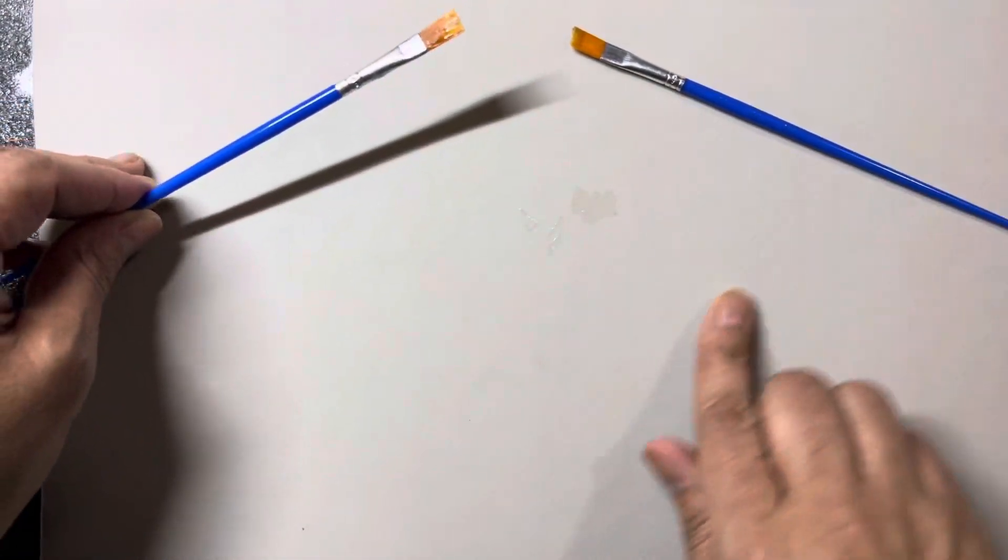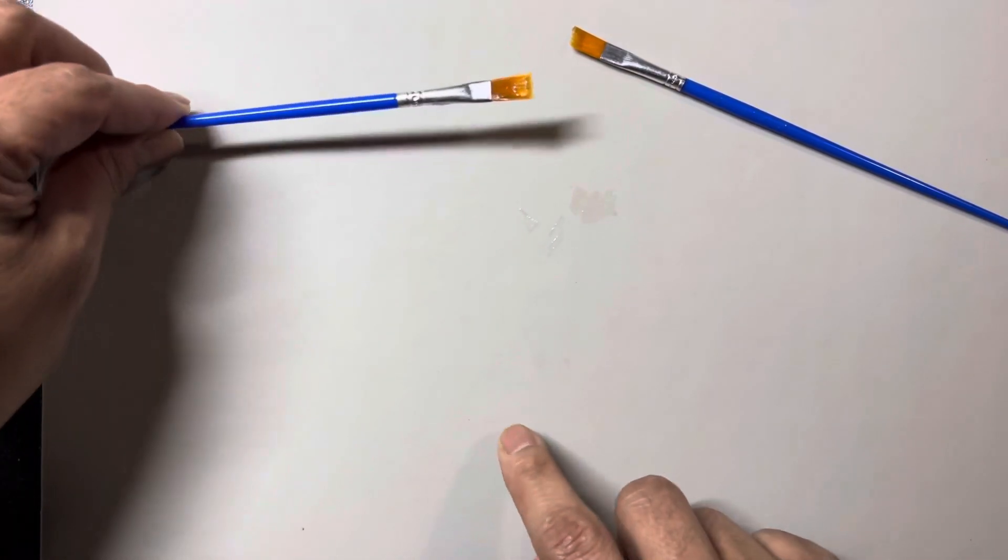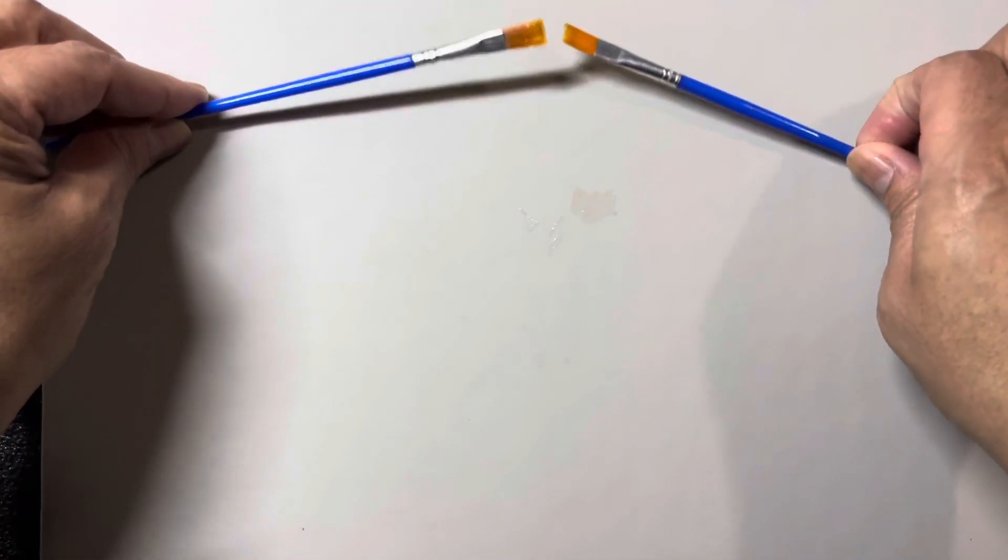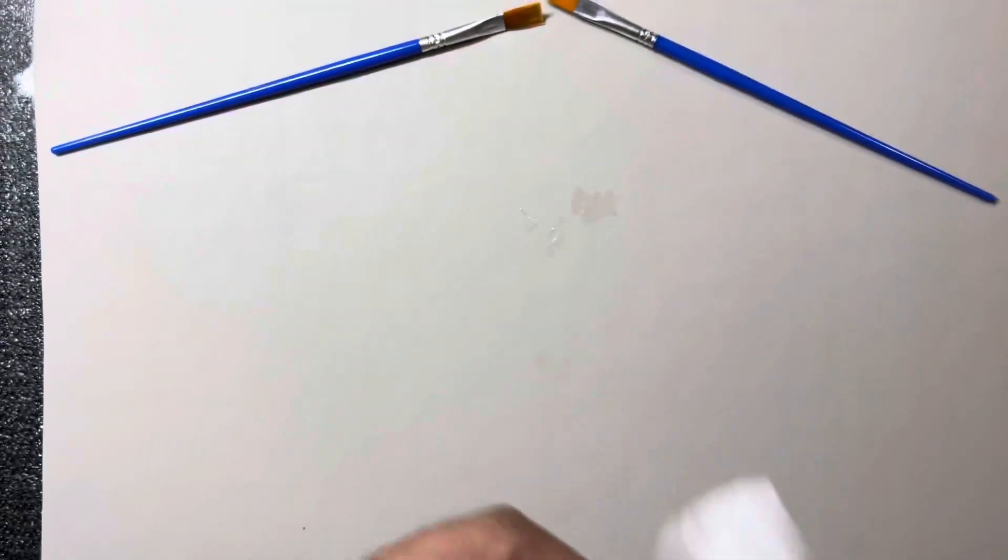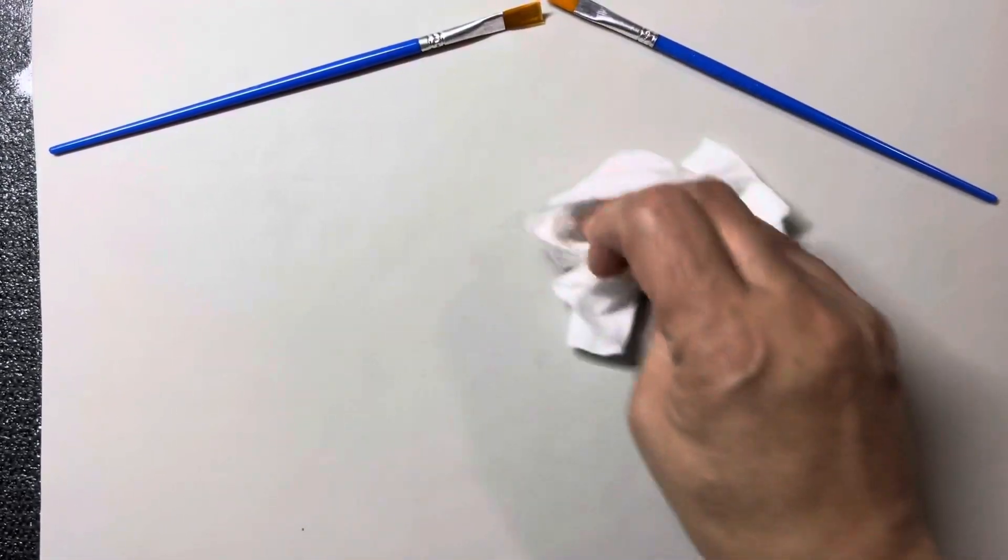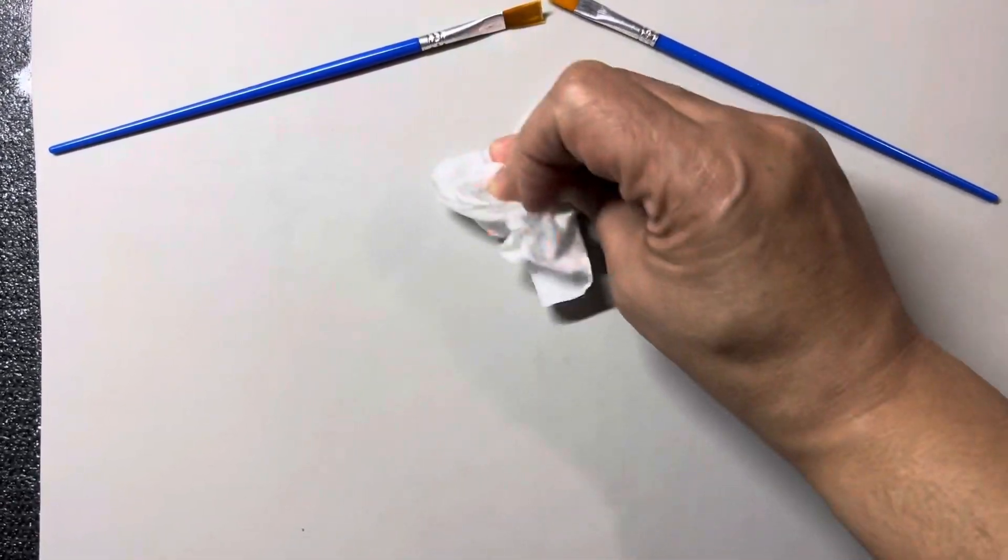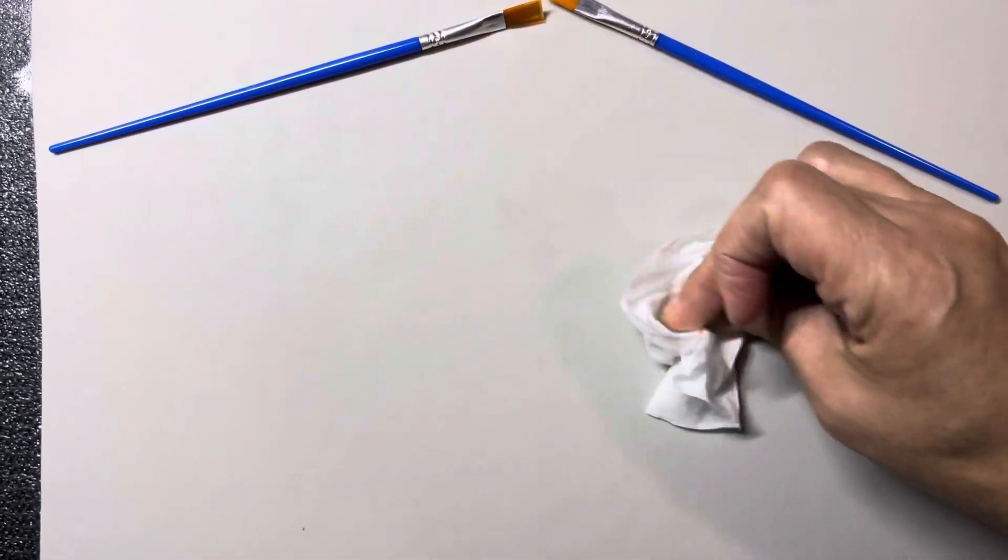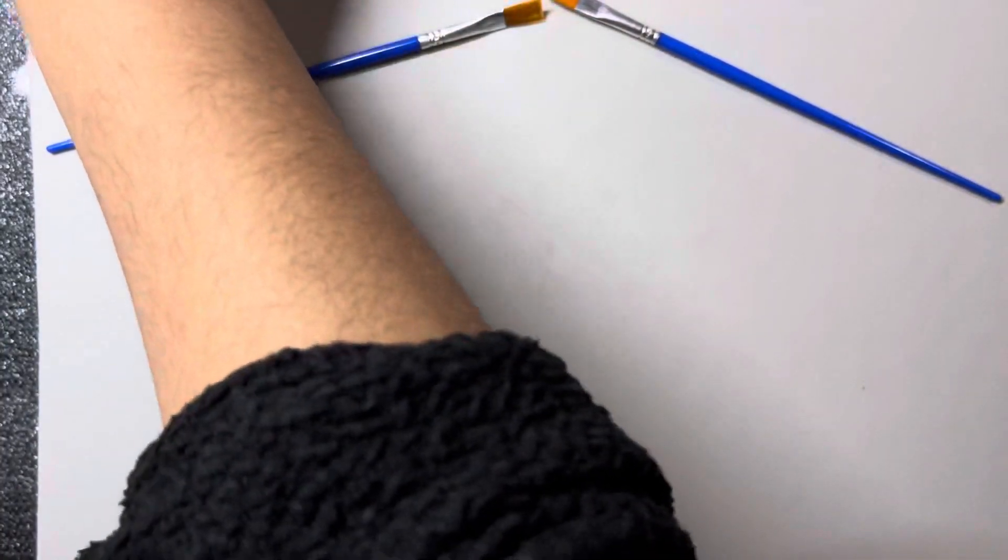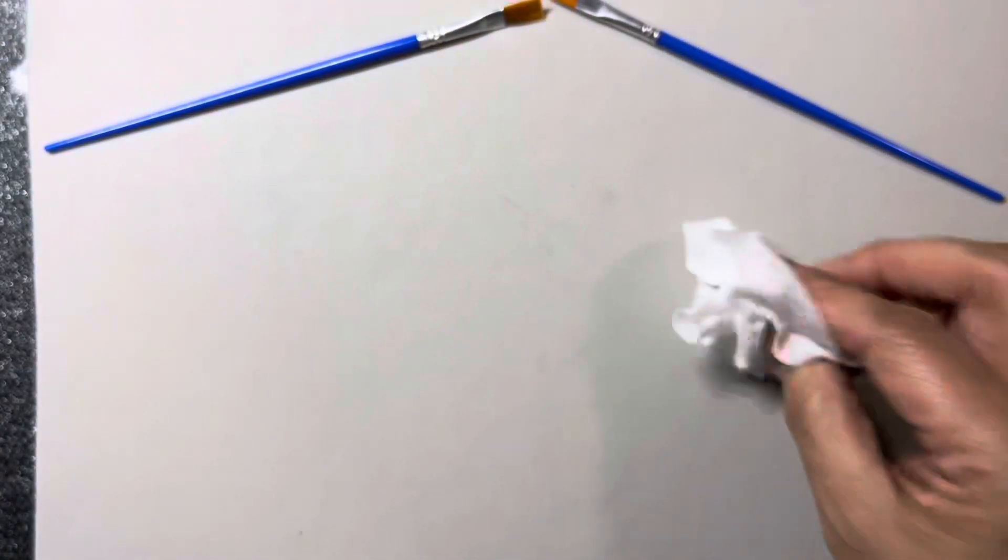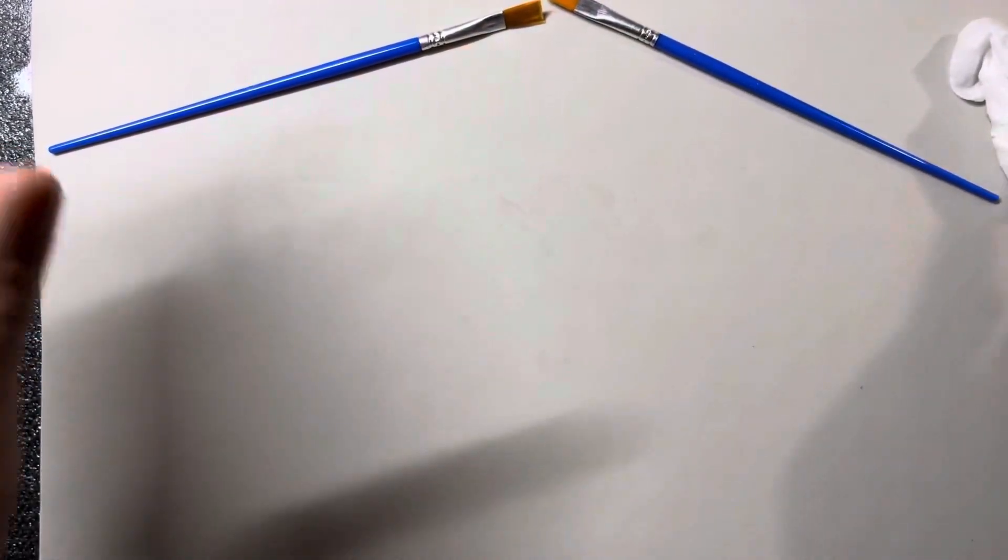I have a silicone mat here. I'm putting the resin on the silicone mat because it cleans up pretty good when it is on here. So here's what I do.